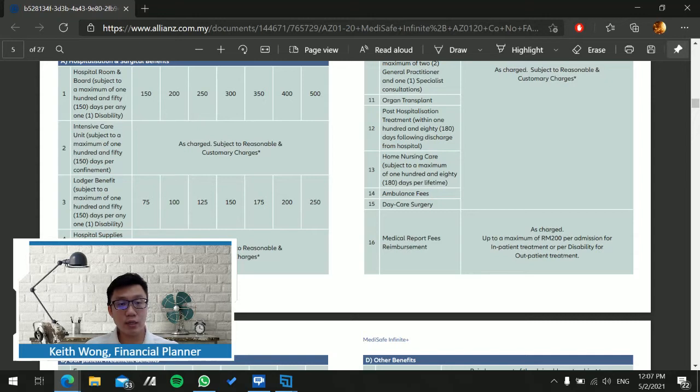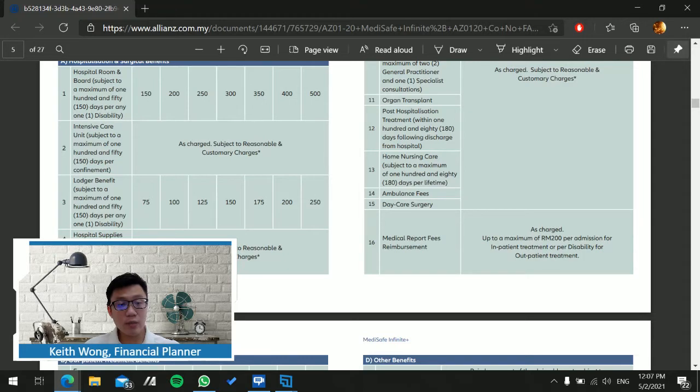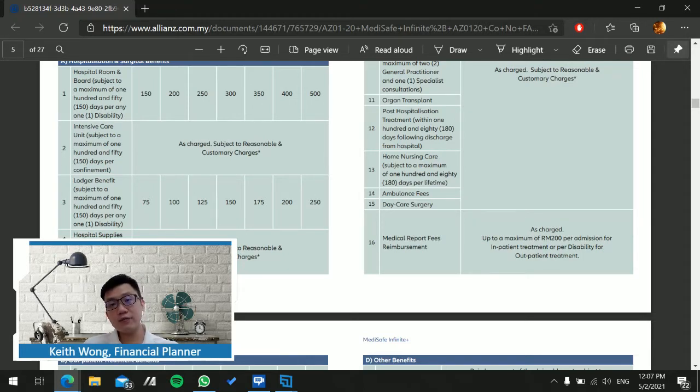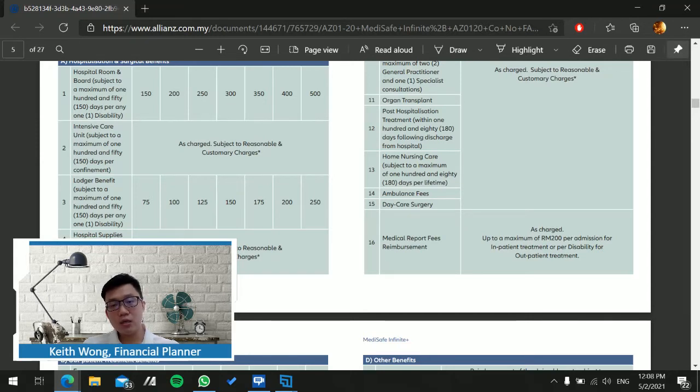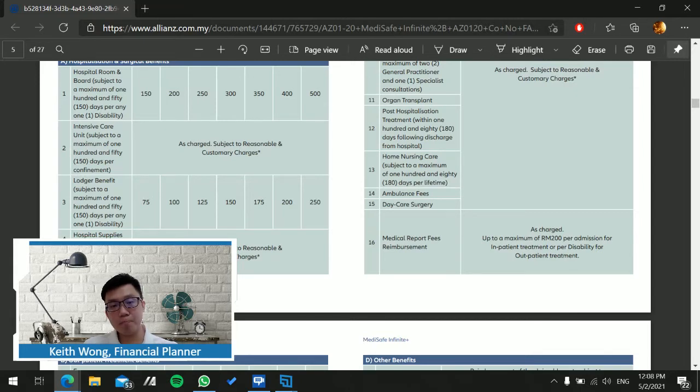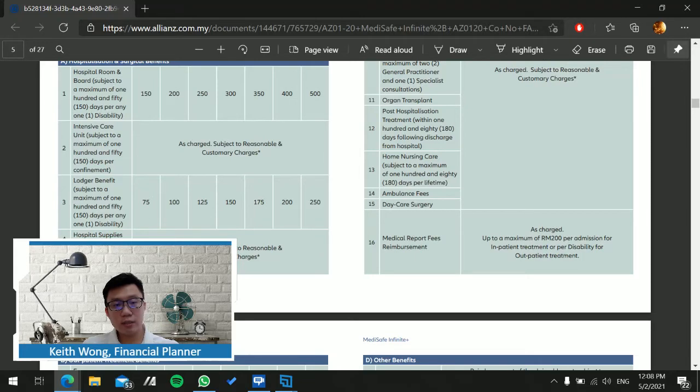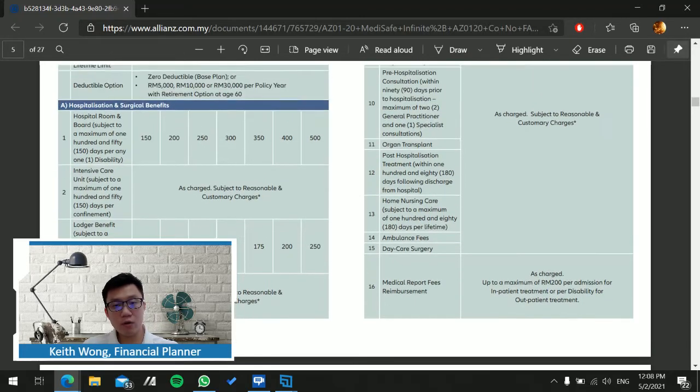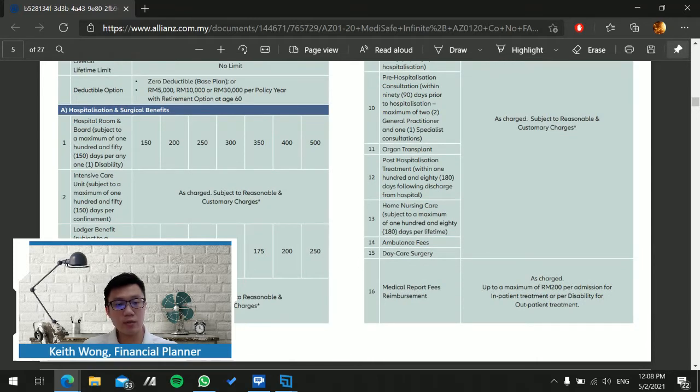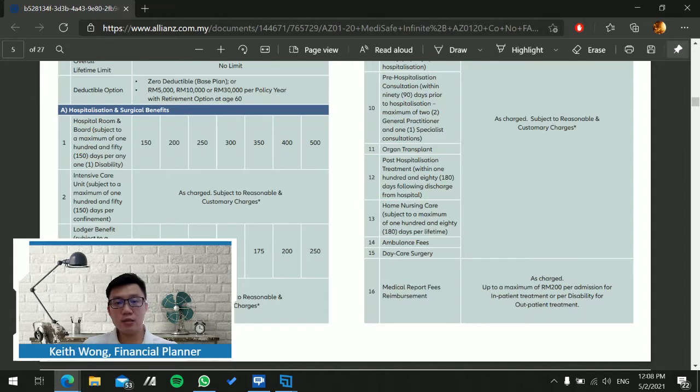Moving along, we can see the room and board covers up to 150 days per disability. ICU is as charged. The lodger benefit means if you have a guardian that needs to take care of you or your parents, this medical plan provides an additional per day income.